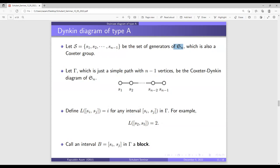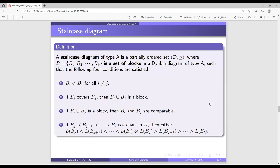To define a staircase diagram, I define an L function. The L of an interval in the path is the leftmost index of the vertex. For example, if I consider an interval from s_2 to s_5 or from s_2 to s_{10}, then L of that interval is just 2. From now on, I will call an interval a block — a connected subgraph of the path gamma.